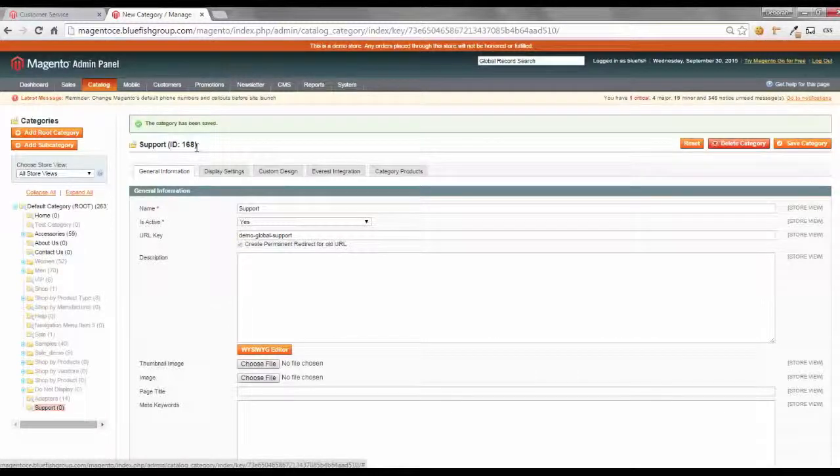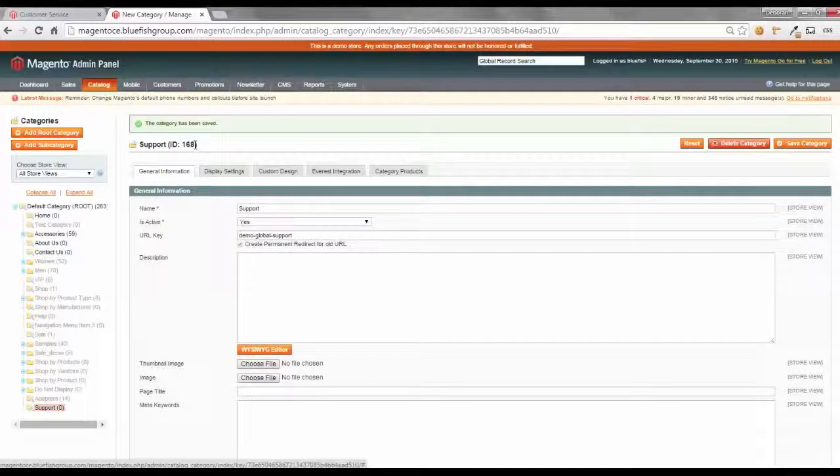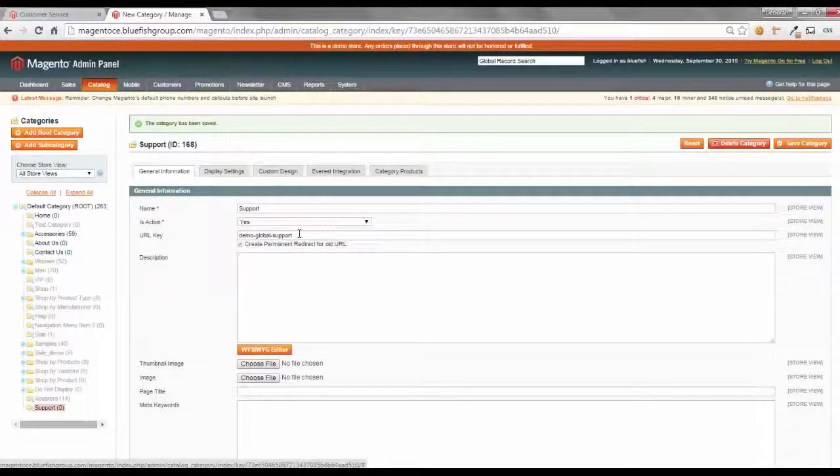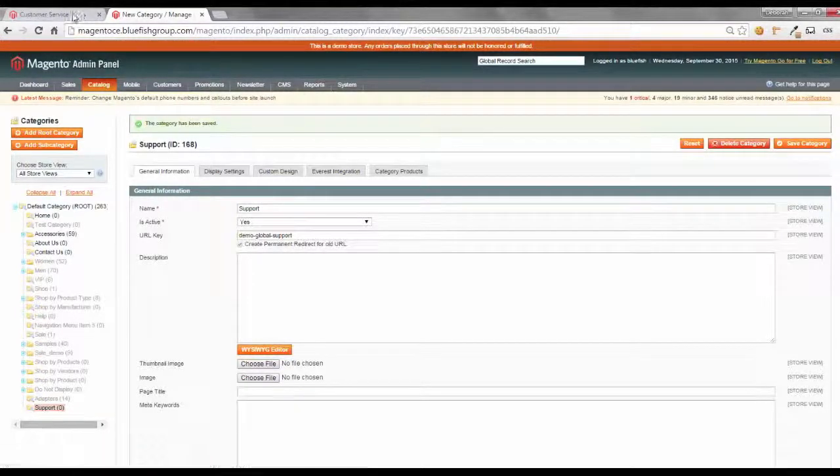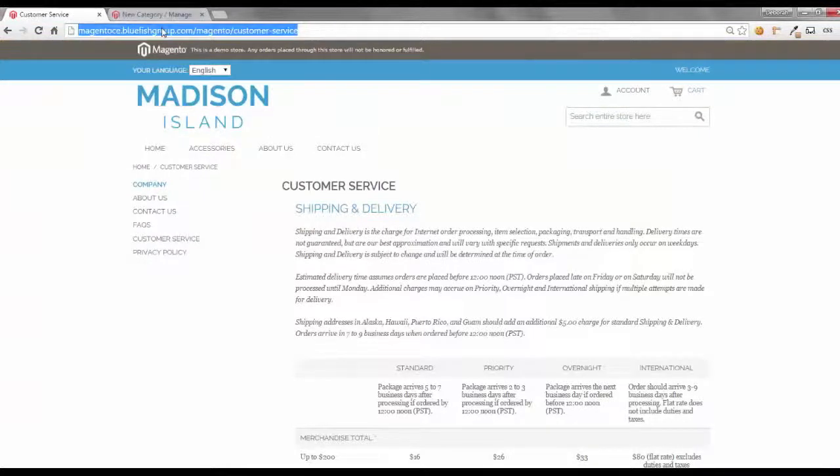And after we save it, the category will have an ID. Let's note down this ID because it will be important when we're doing the URL redirect. So, this ID is 168, and our URL key is demo-global-support. Let's go back to our site and see if the new category is created.